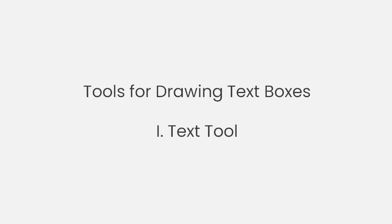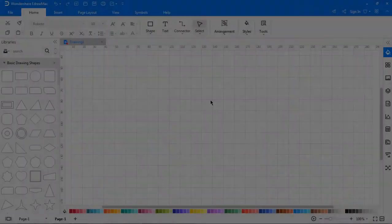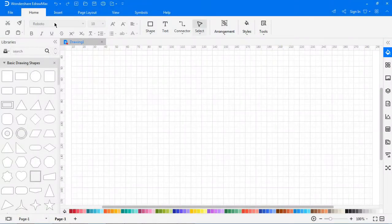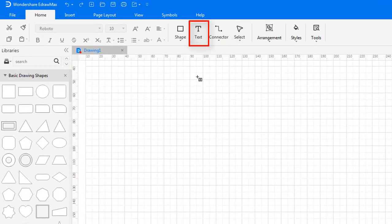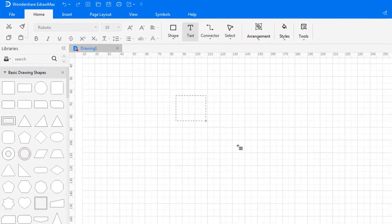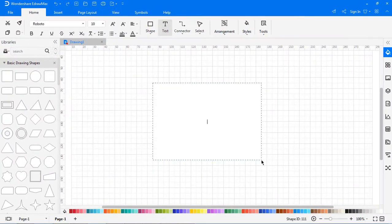Now, let's look at the tools for drawing text boxes. To insert a text box on the canvas, click on Text Box. Click on the canvas and drag the mouse until you have the required size. Type the text of your choice.